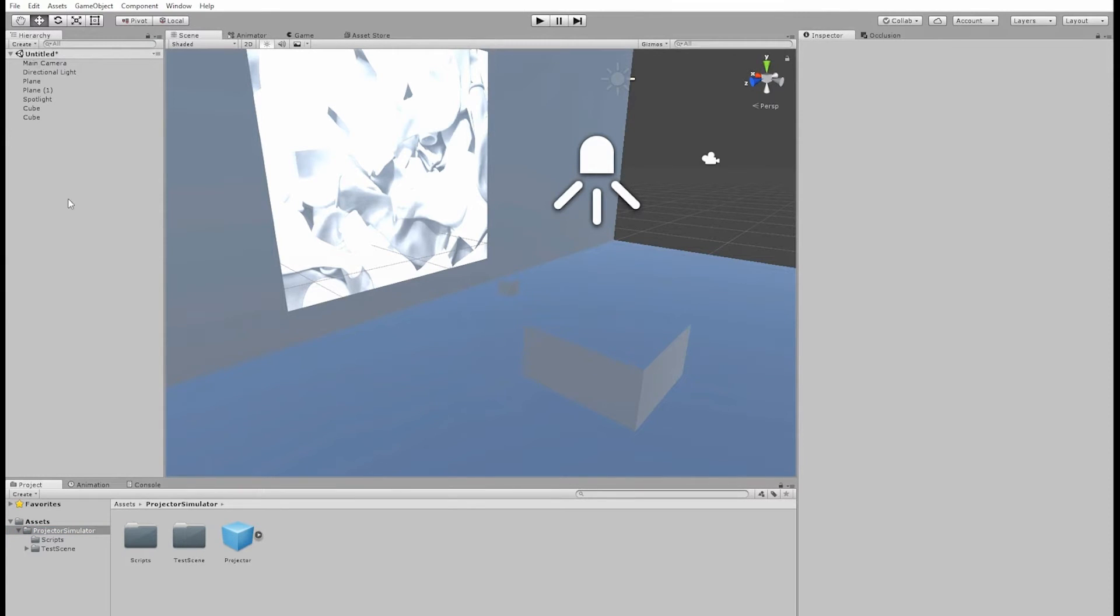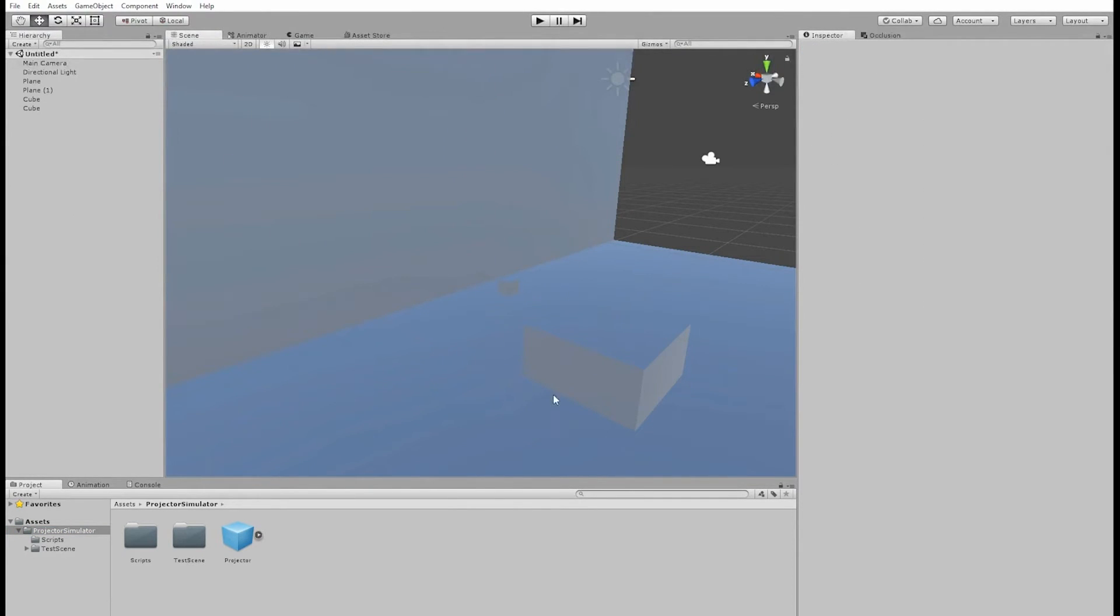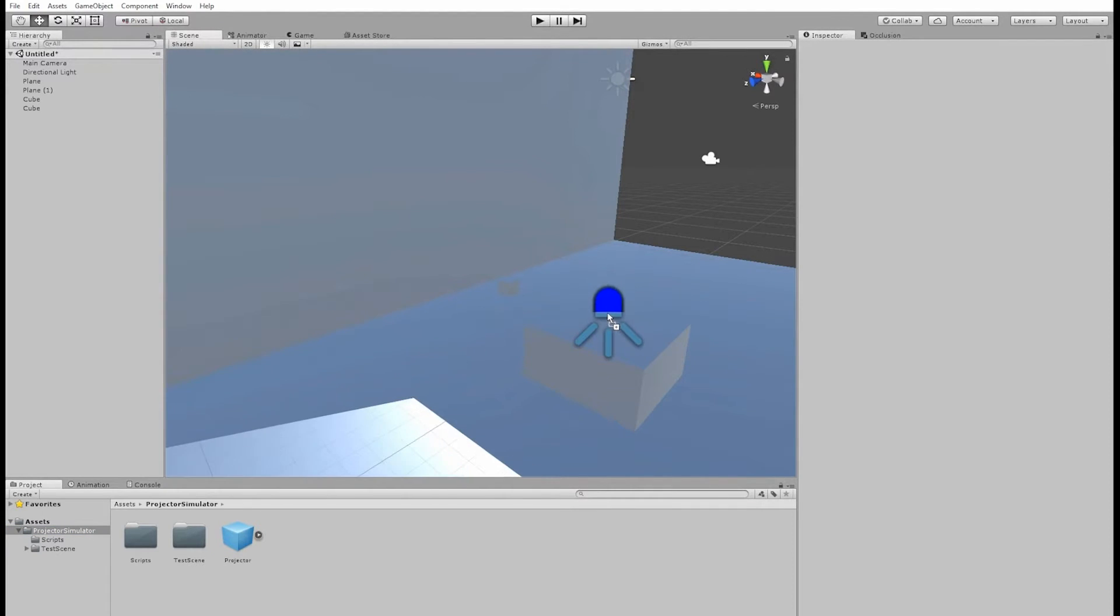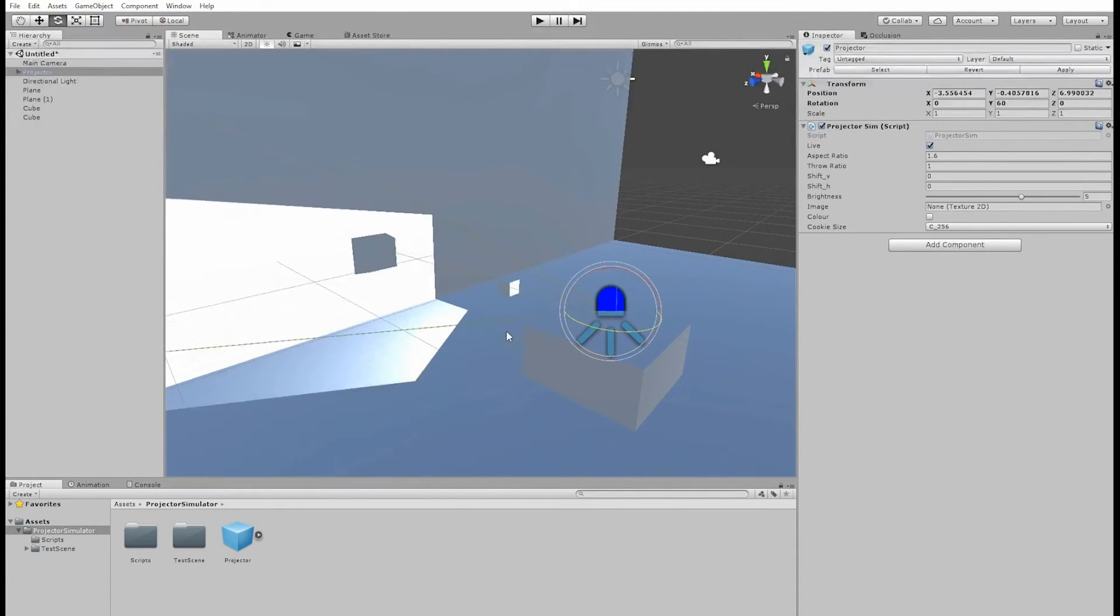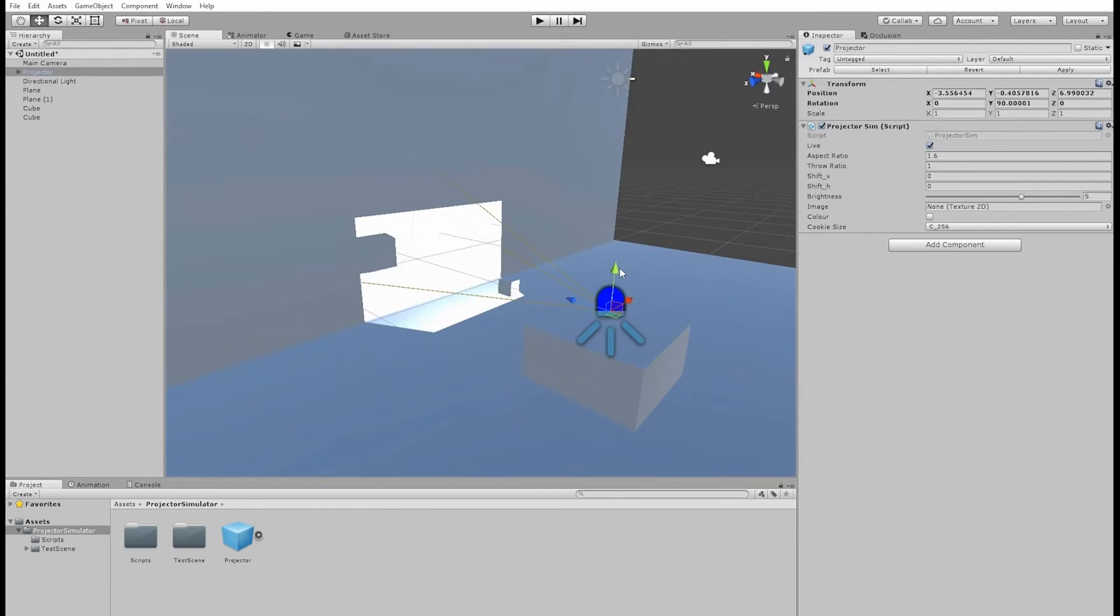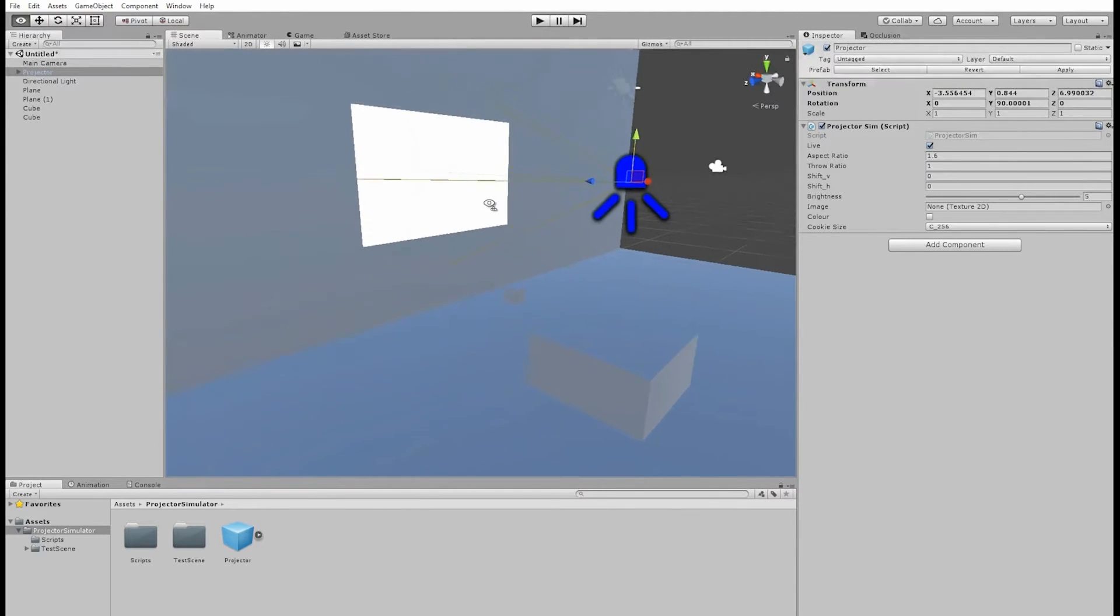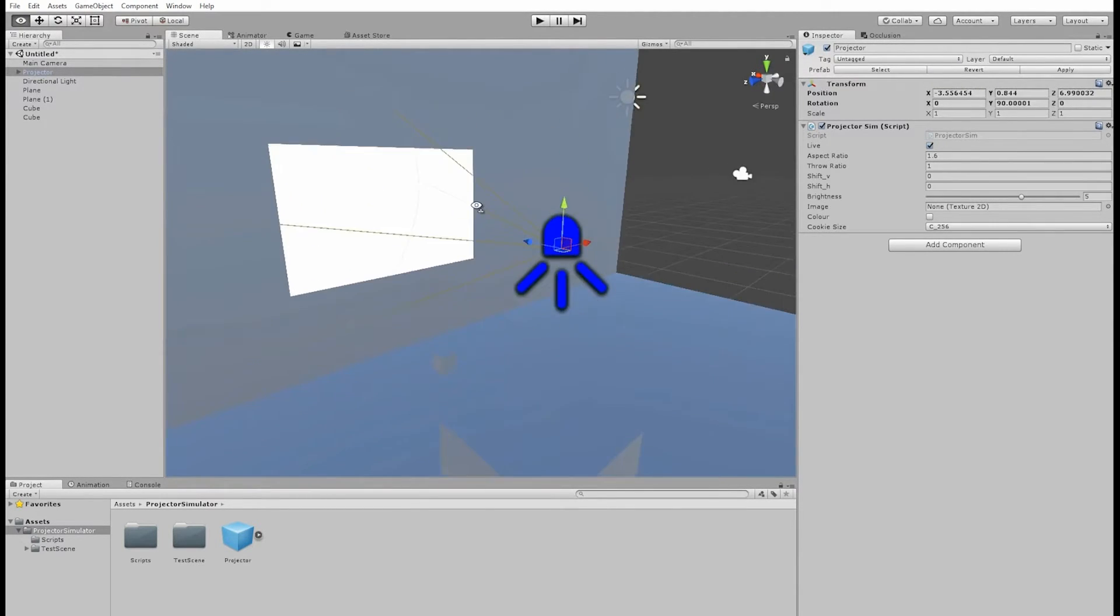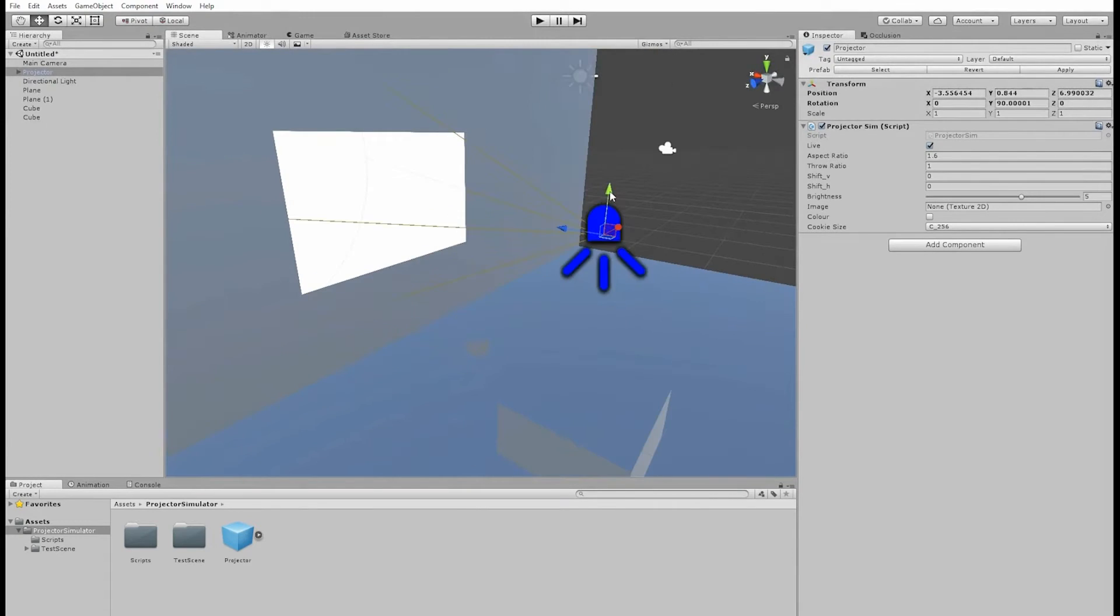So I've imported the package and I'm just going to delete this light source. I'm just going to drag and drop this projector prefab. And you can immediately see that it's projecting a square image, not a circular image. And I can now position it on this table.